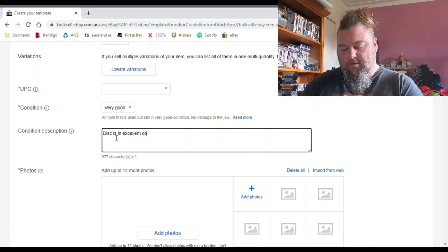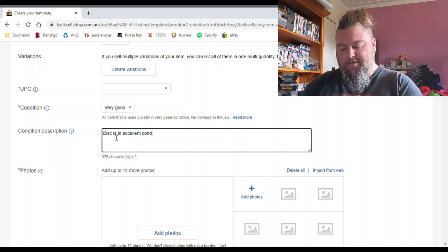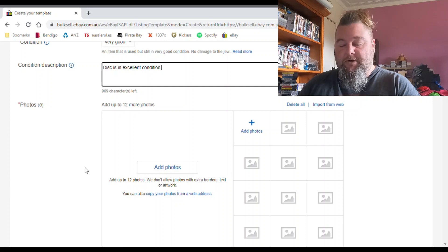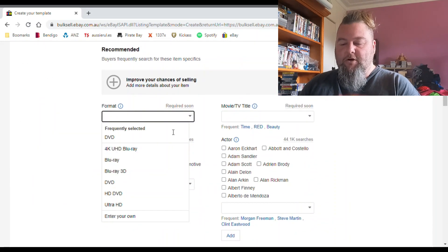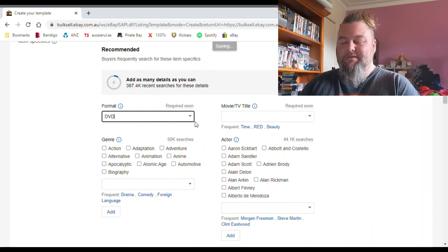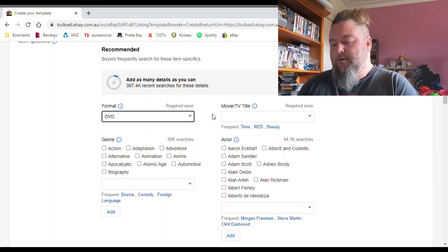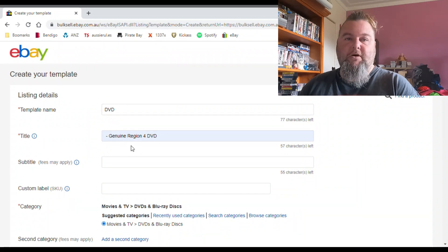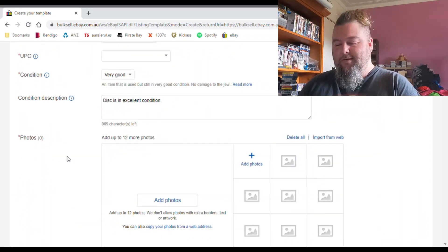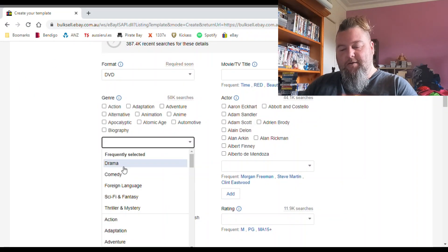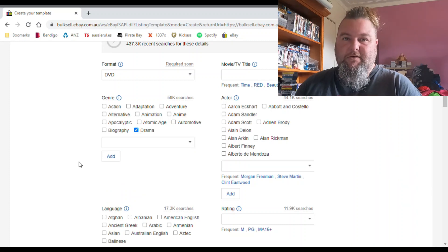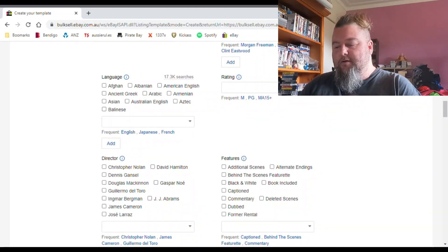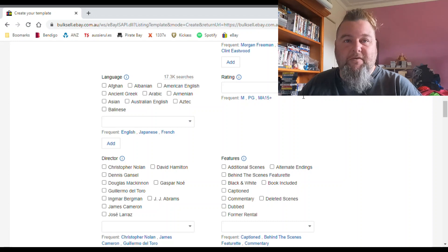Format is 'required soon' — you should probably have this in anyway. It makes sense; people are going to search DVD and Blu-ray. Movie title is the main one they've brought in as 'required soon' — it'll give you some suggestions when you type in your title, which I'll show you in a second. For genre, I usually just go with drama as my stock standard — a lot of the stuff I sell tends to be drama. You can't add actors and directors to your template because they'll be different for each listing.